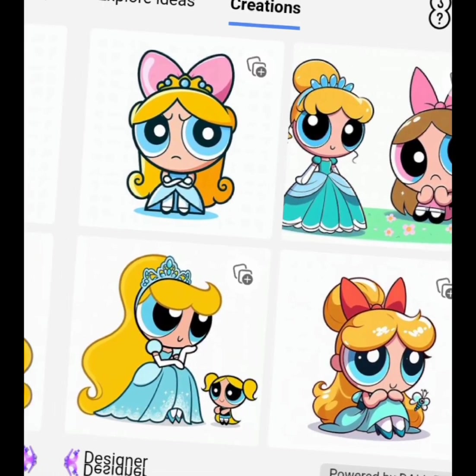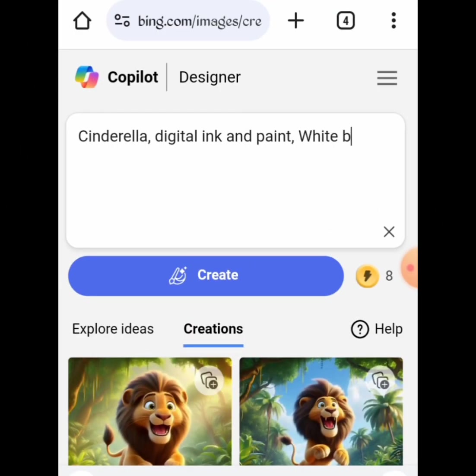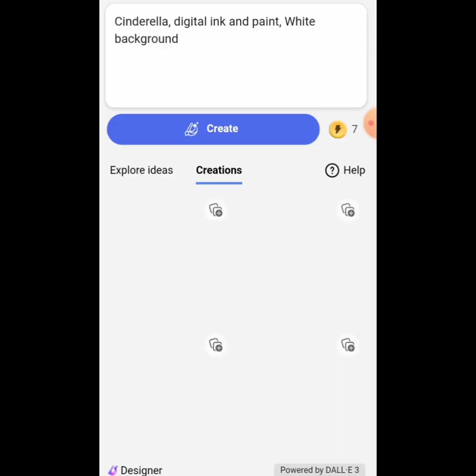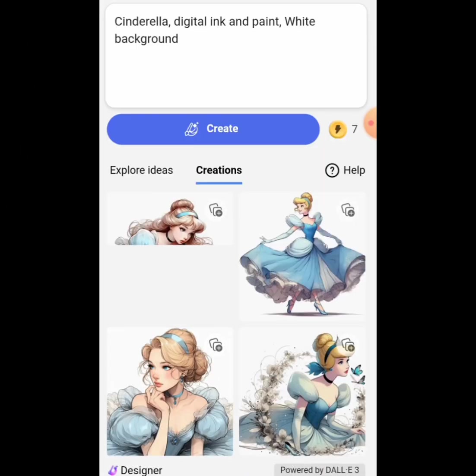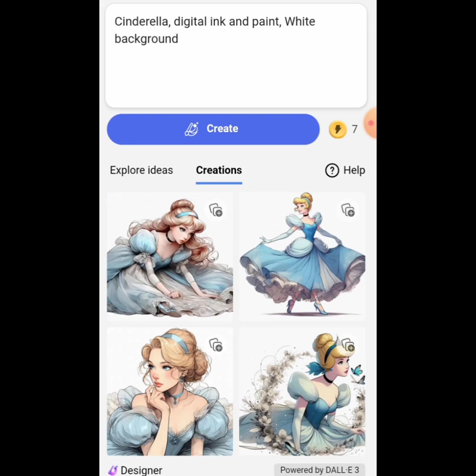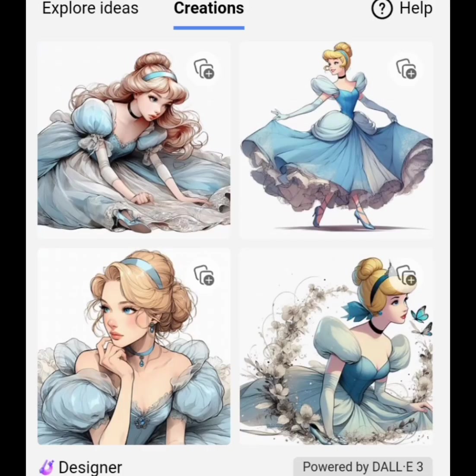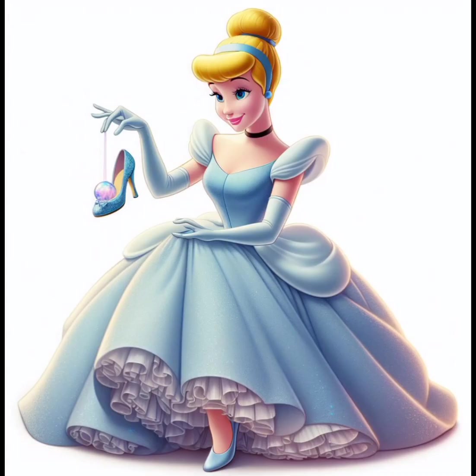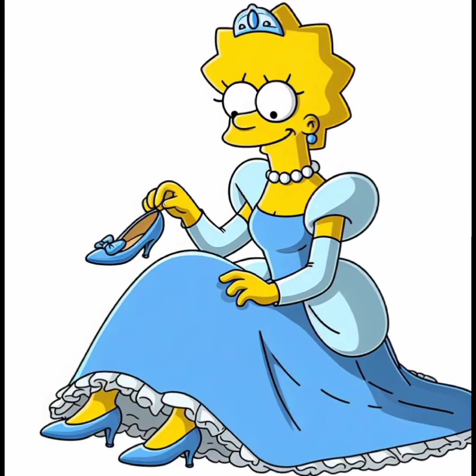You can create as much as you want. All you need to do is change the cartoon animation style, tweak the prompt, and create yours. Be creative. Thanks for watching.